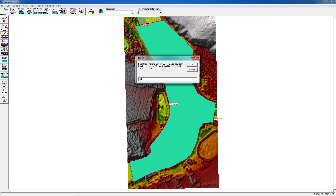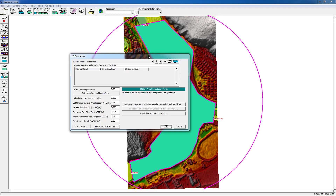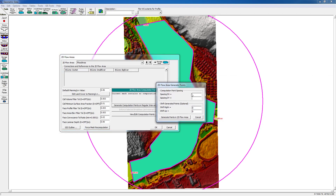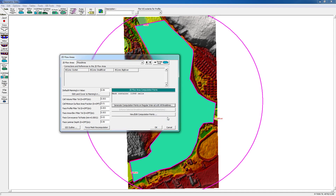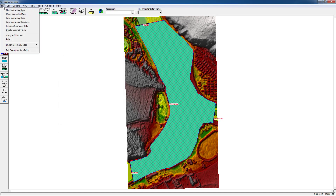This is the main river. We select the area, go to edit the flow area, and create the computational points. Our cell width will be four meters — this will be the dimension of the grid. Then we force mesh computation and the Manning's n value is 0.06. It has already identified three boundary conditions automatically, because it snapped and identified that the boundary conditions are related to this area. We save our geometry.